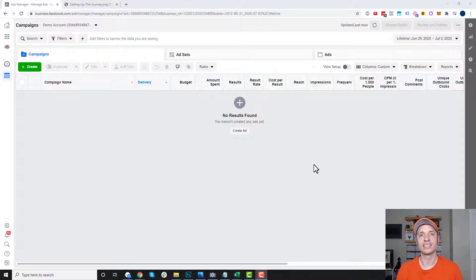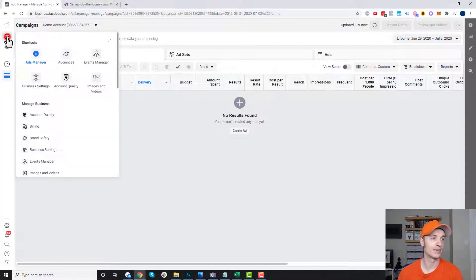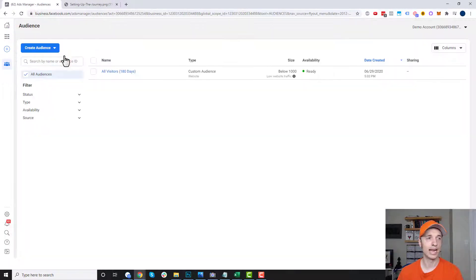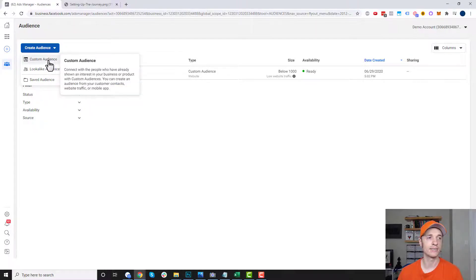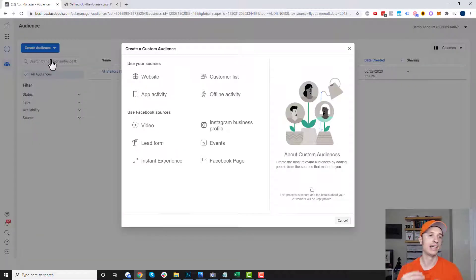Let's go ahead and set all this up inside Facebook Ads Manager. Here I am in the Ads Manager. What we want to do is come over to the menu and go to Audiences. Now we need to create an audience. You can see right here we have custom audiences — this is our seed audience that we use to create the lookalike audience.